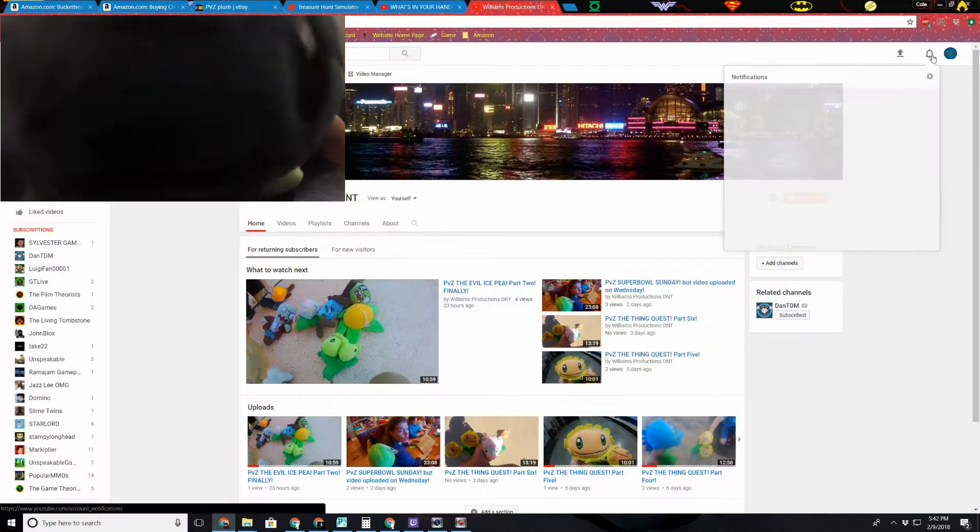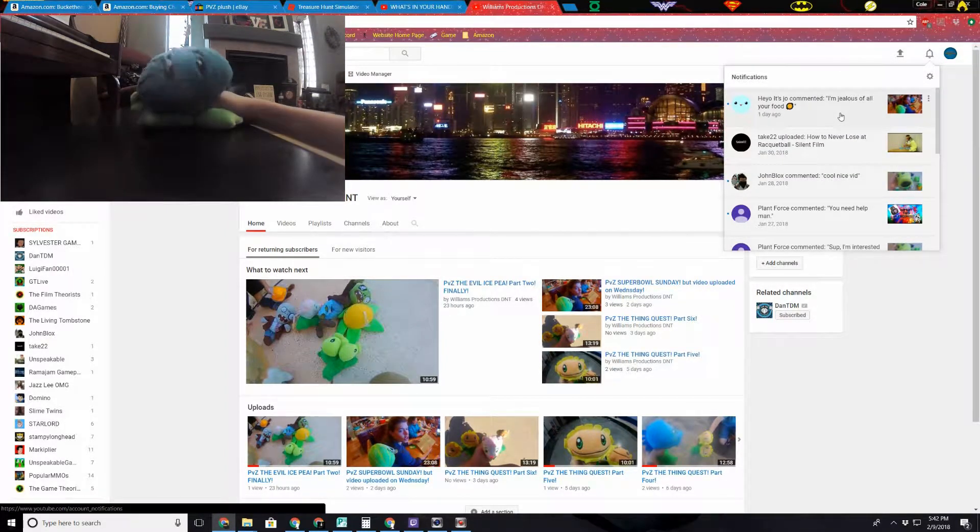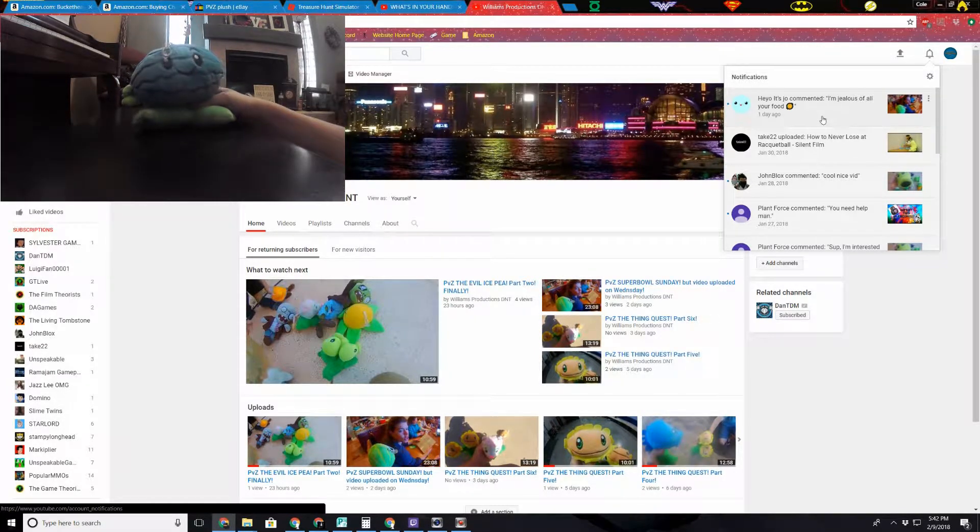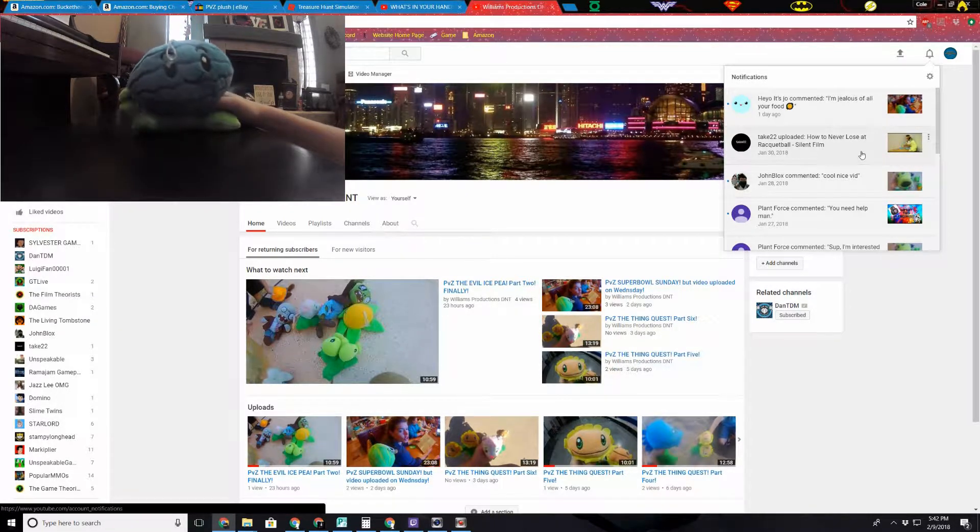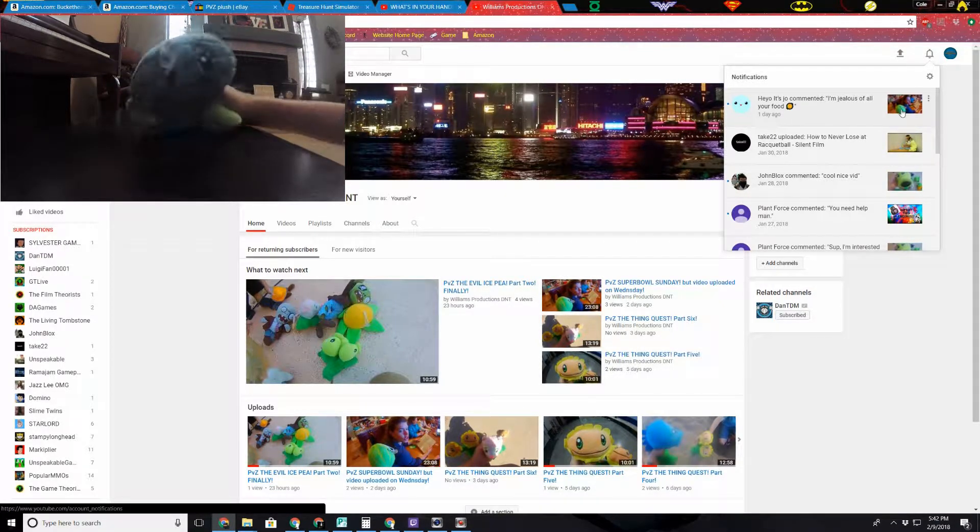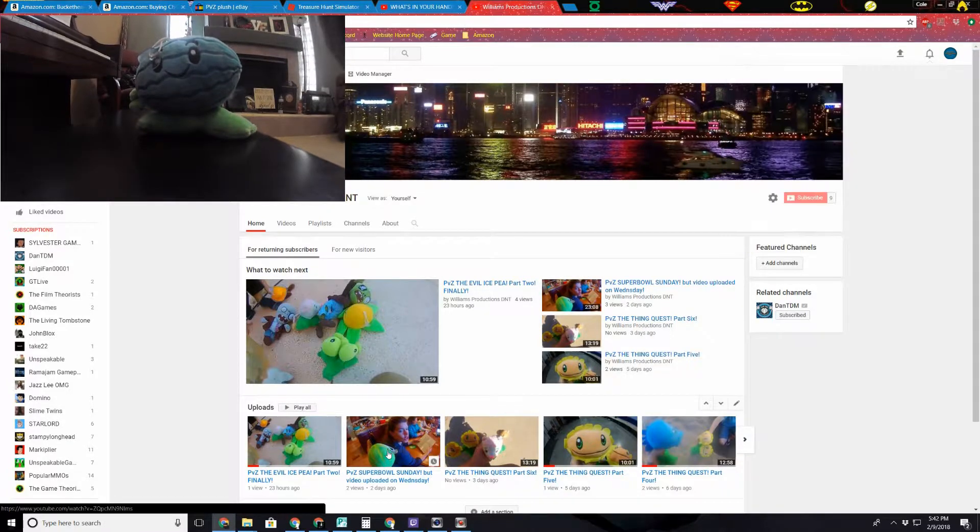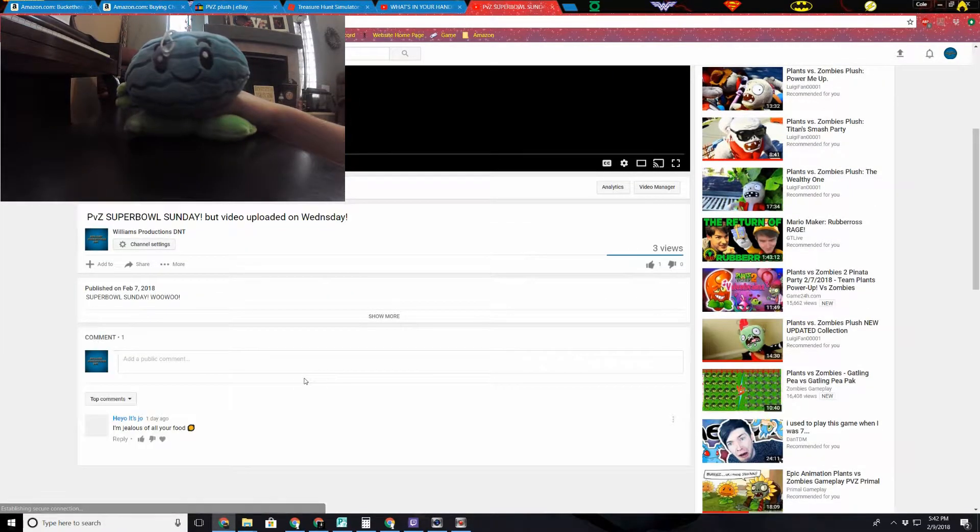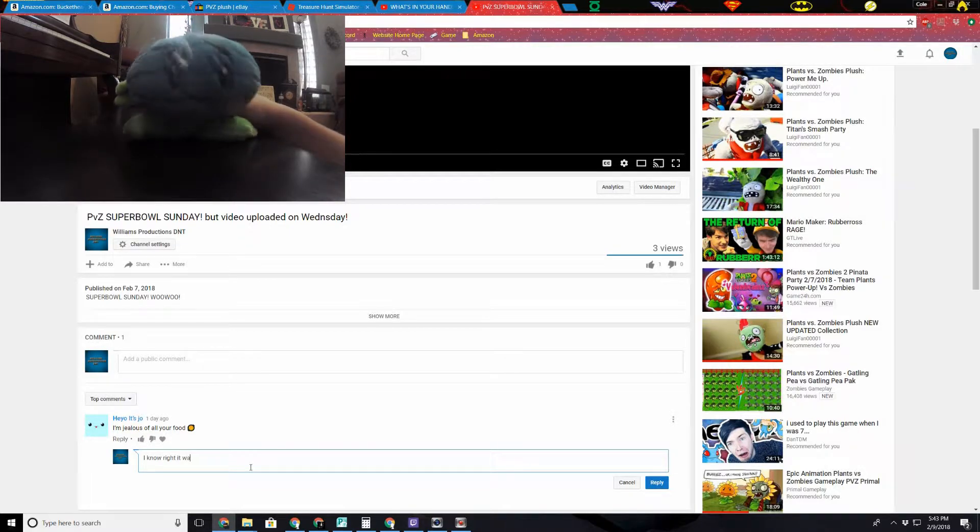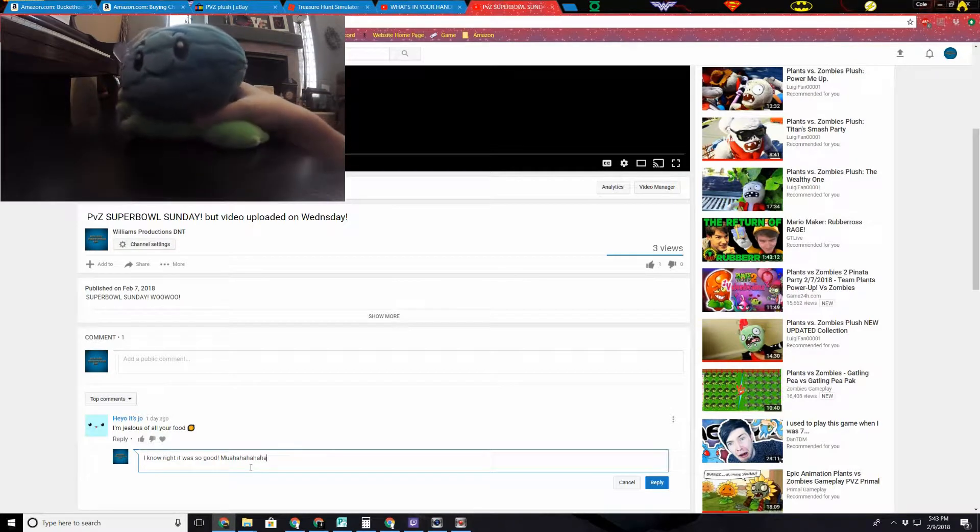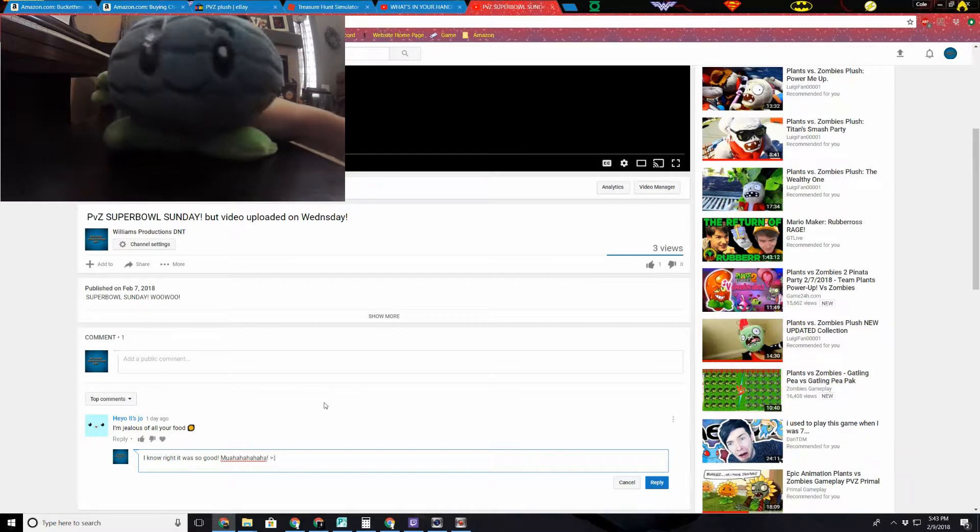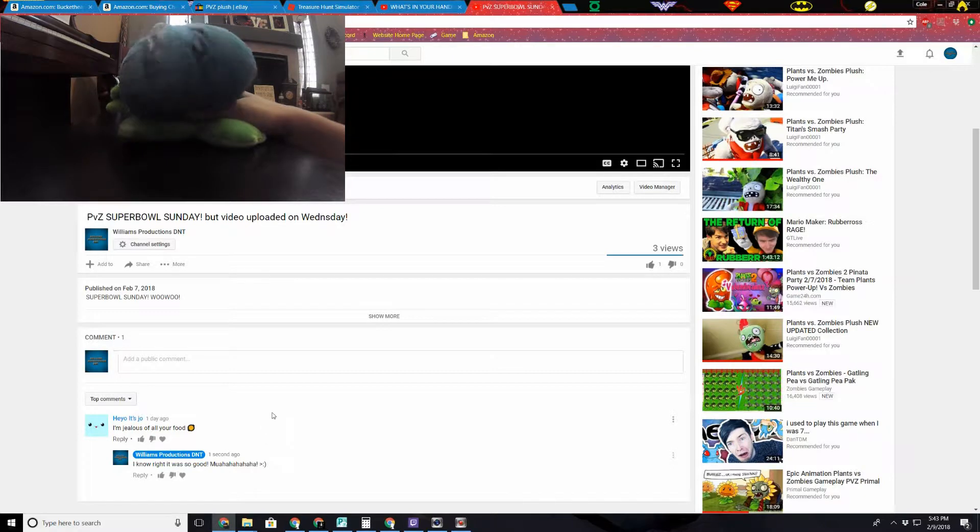I guess we could check the notification bell. So the most recent comment is I'm jealous of all your food by Heyo It's Joe. Hey I remember that. Yeah, this is a channel I'm subscribed to. They released a video. So I guess there's only one comment left to read, which that is the Super Bowl video. So I guess we'll check here just to make sure it's legit. Yep, Heyo It's Joe, I'm jealous of your food. I know right? It was so good. Wow. Even though it was technically the Melon Pult that ate all of the food because we were just sleeping, it's still kind of funny to put replies.